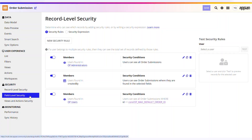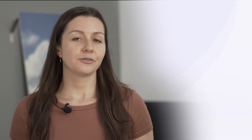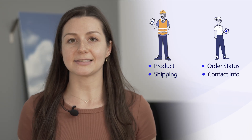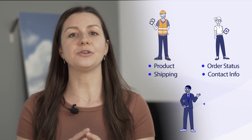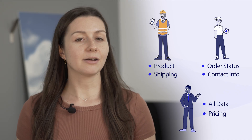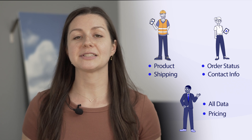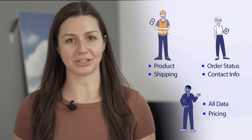Third, you can easily secure your data fabric down to the most granular level. You can control access down to individual rows or fields so users only see what they need. For example, warehouse staff see product and shipping details, customer service sees order status and contact info, and managers see the full picture, including pricing. This security is automatically applied throughout your applications, so even Appian's AI features respect your security configurations.